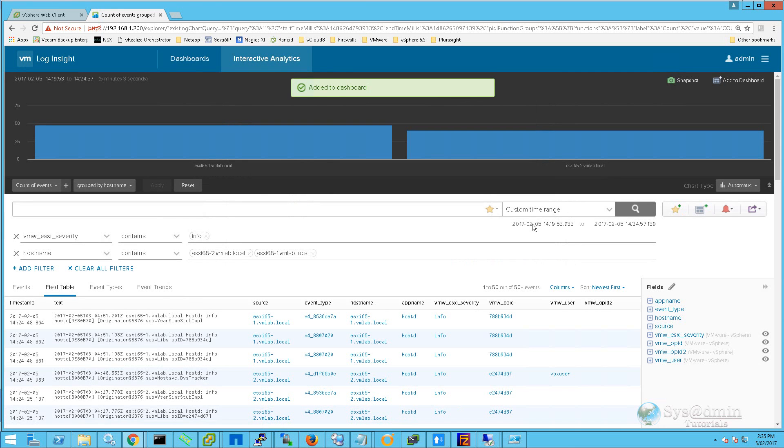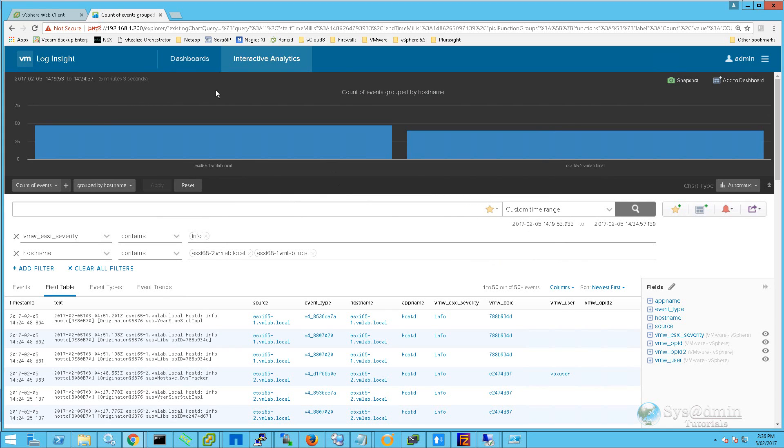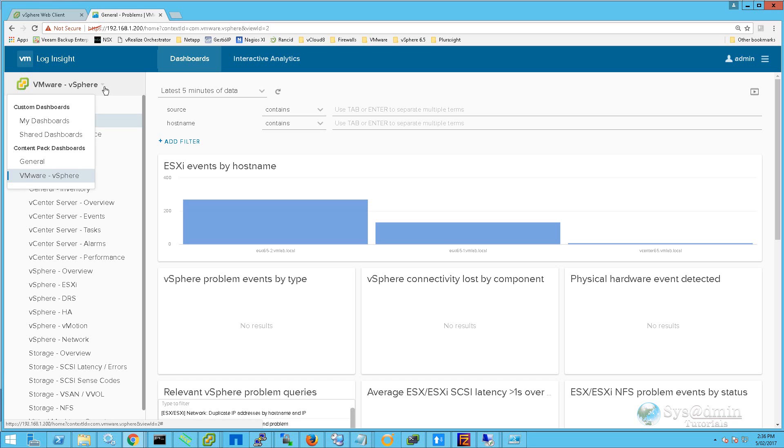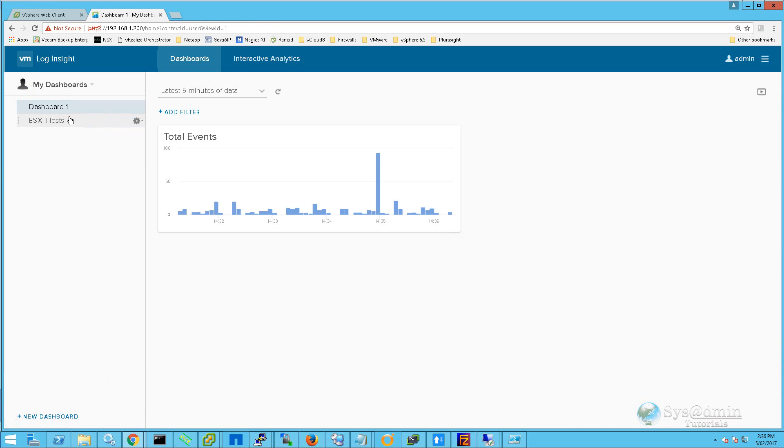The dashboard has successfully been added. To view the dashboard, we click on Dashboards. We'll drop down our dashboards menu, select My Dashboards, and then we'll click on ESXi Hosts.